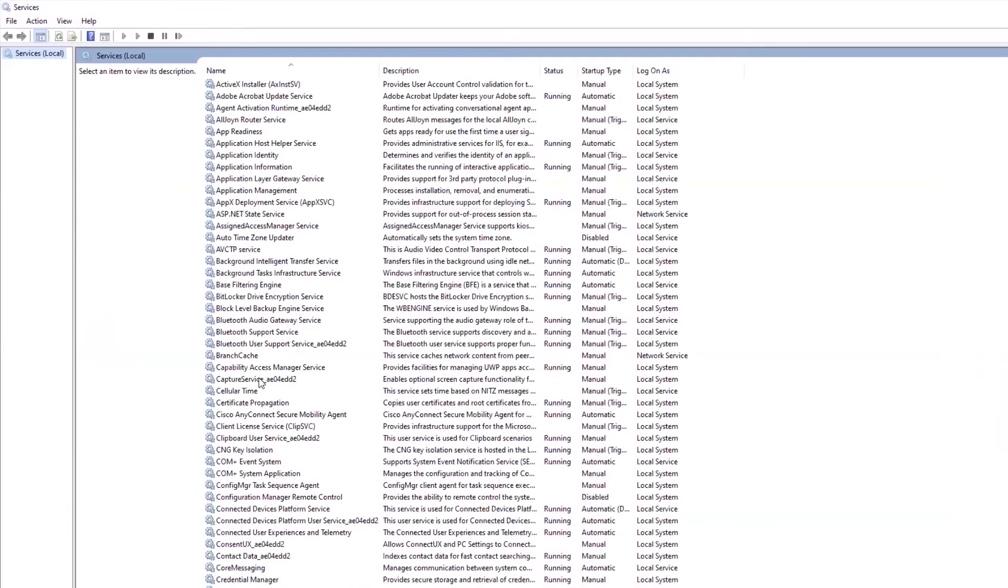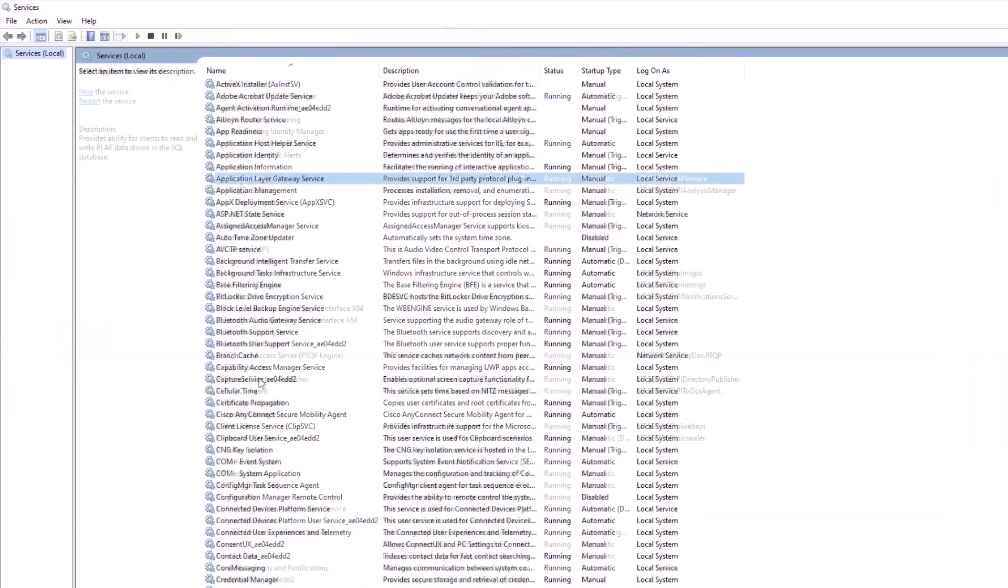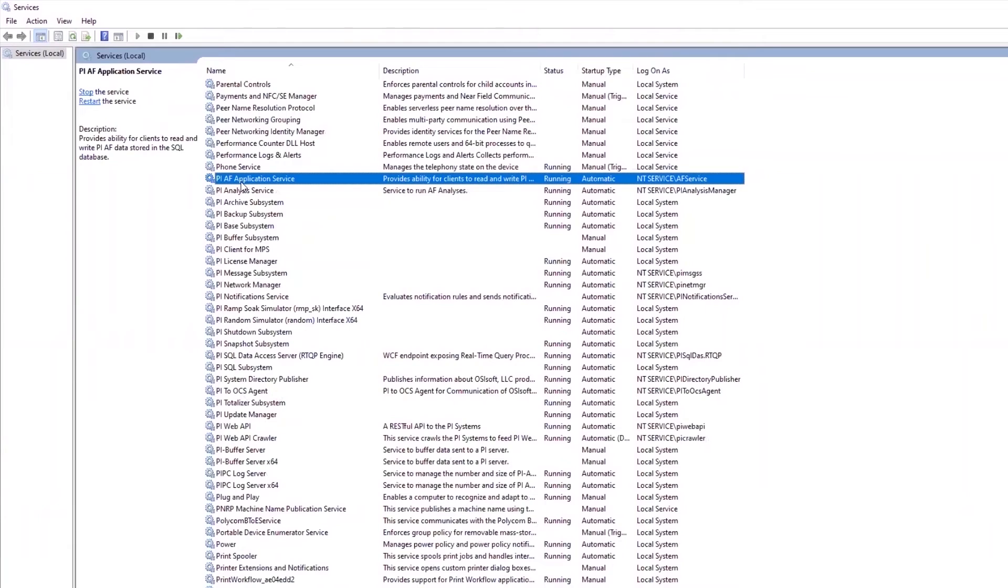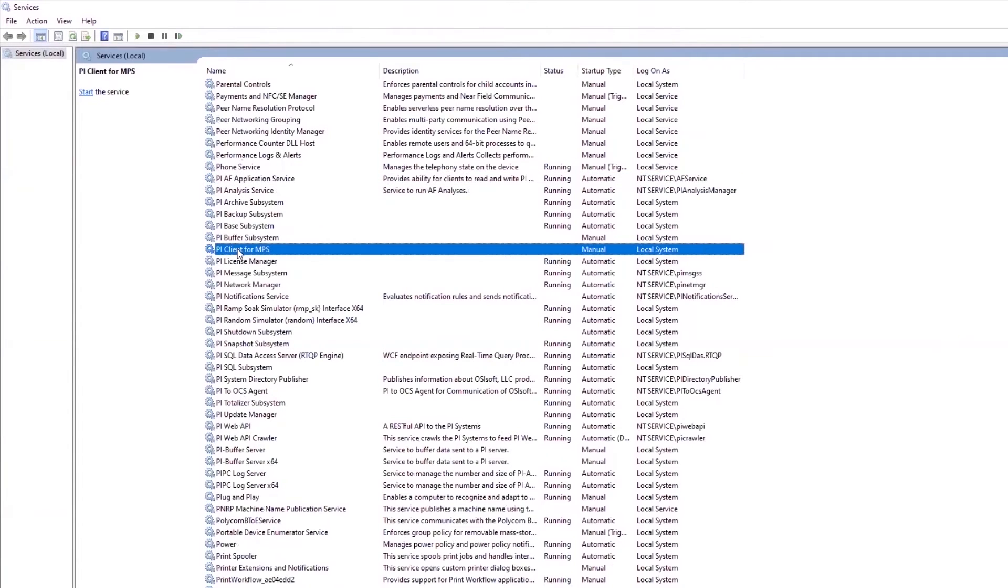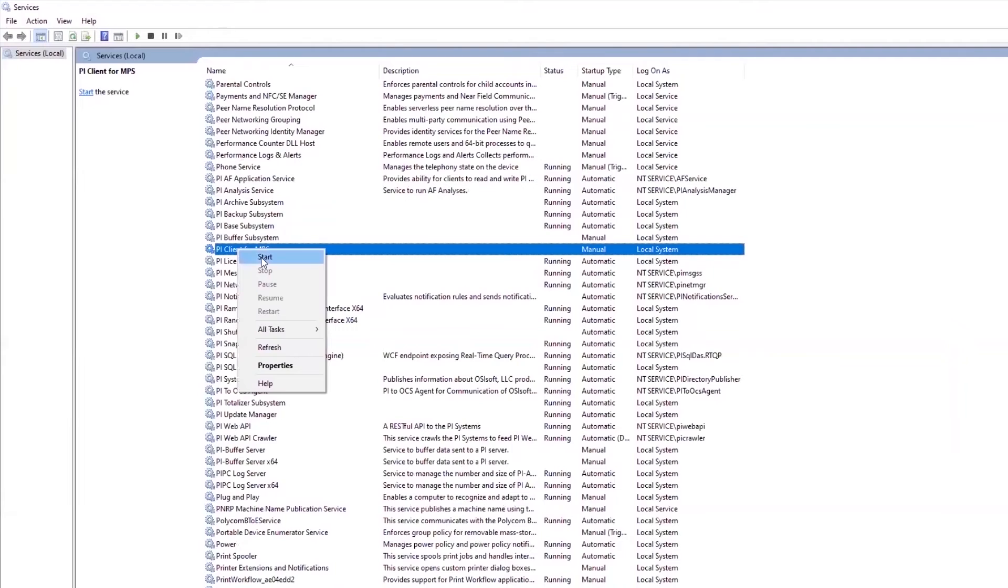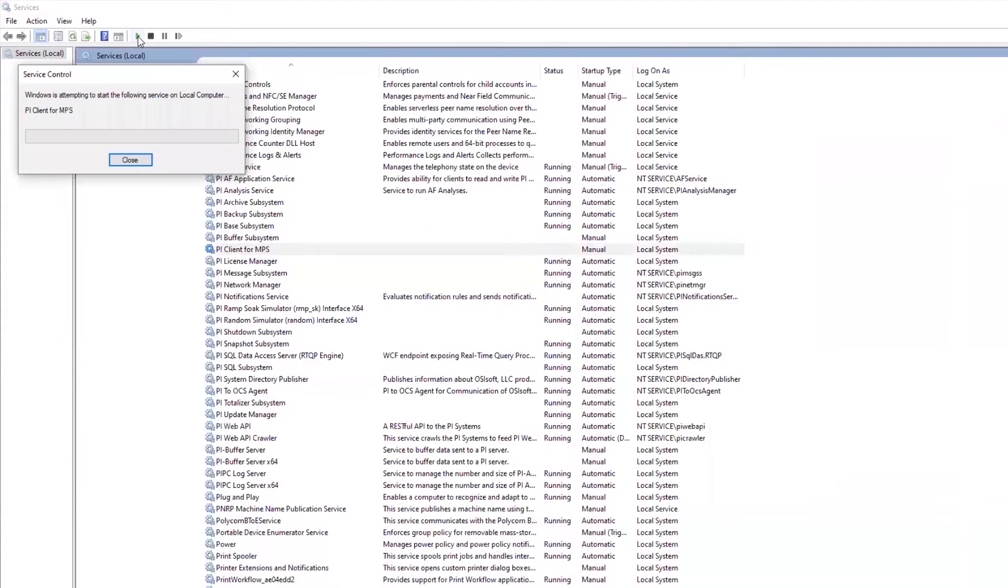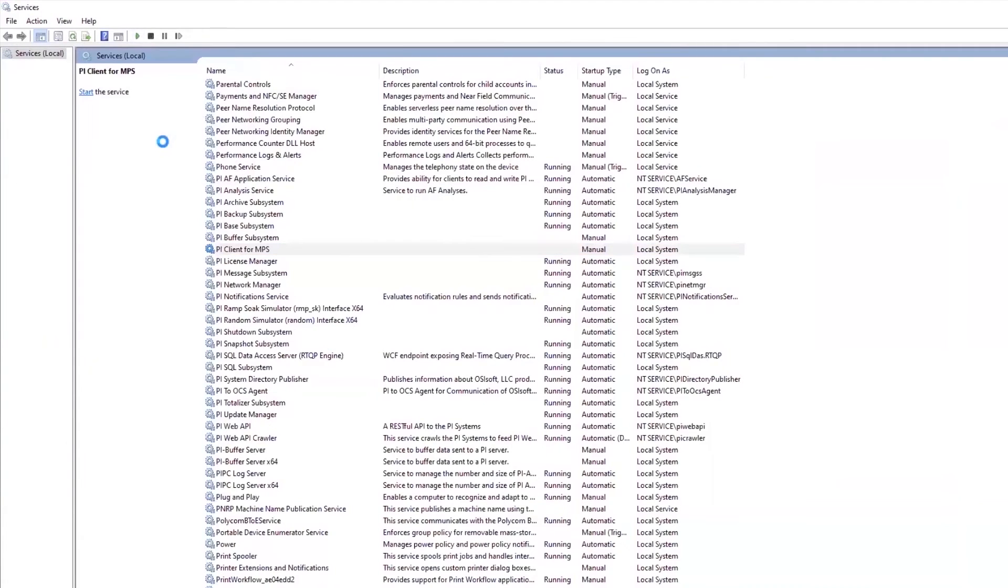Since this interface is implemented as a .NET application in the form of a Windows service, you will need to start the service itself. Pull up the Windows service application by typing Services into the Start menu. All of the PI-related services are located here. Find the service called PI Client for MATLAB Production Server and start it, either through the context menu or by clicking this button in the Services menu.